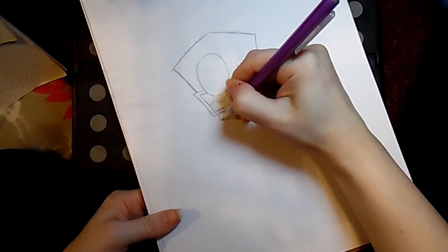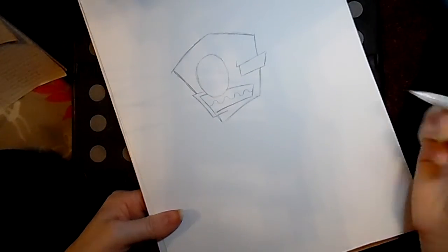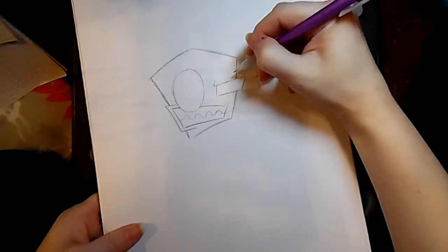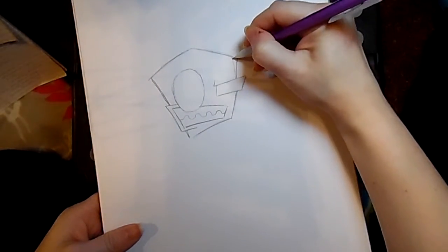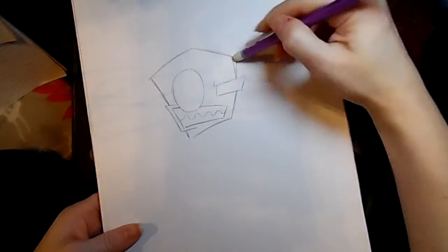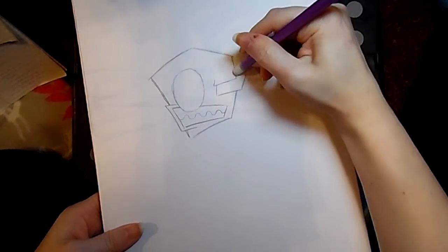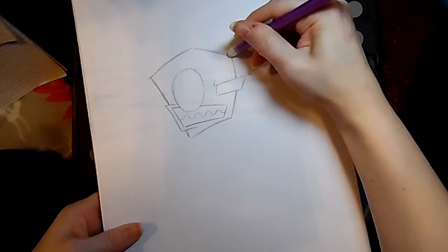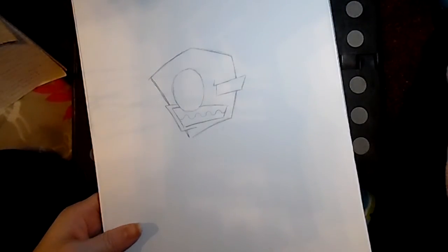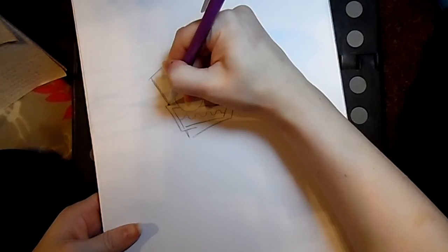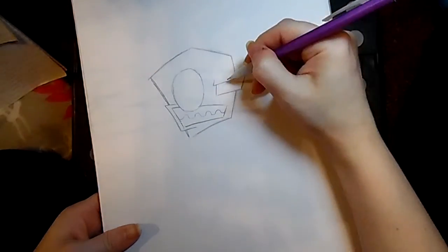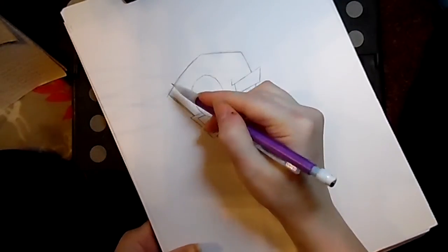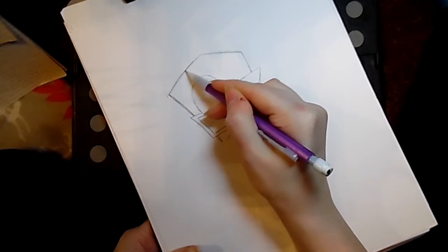All right, there's his head basically. Maybe make this shape a little different over here. All right, and then if you want human Zim, you of course add the pupils and the wig. But today I think we're going to go with Erkin Zim.